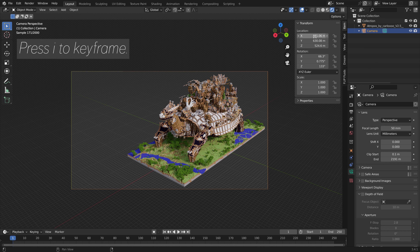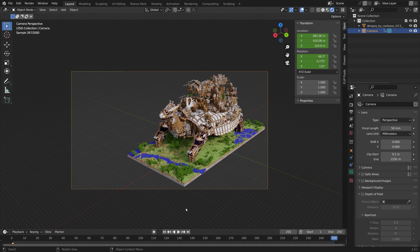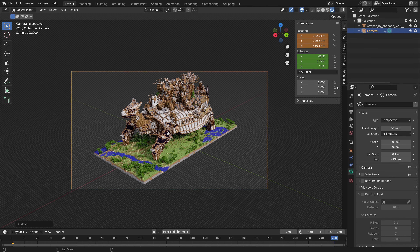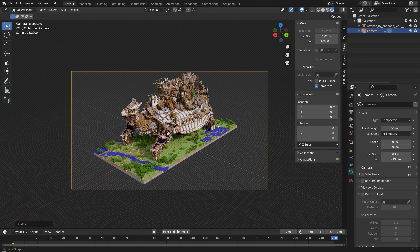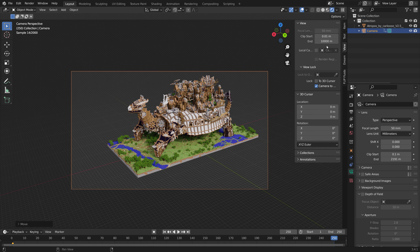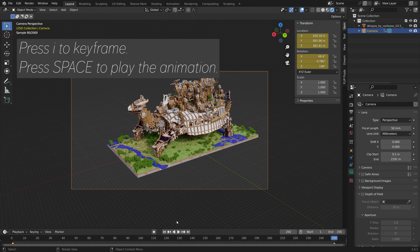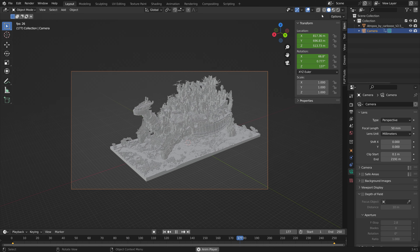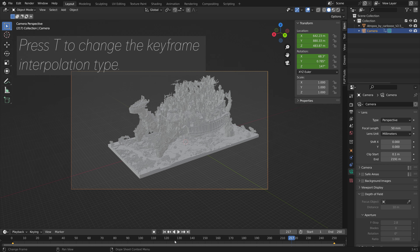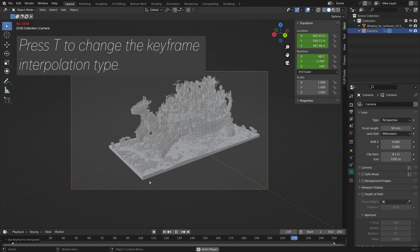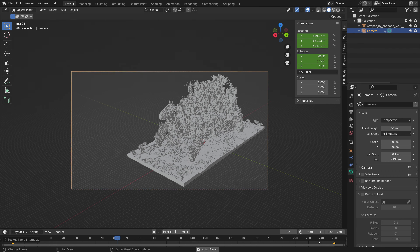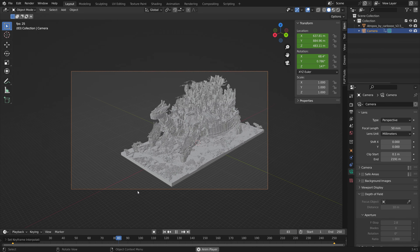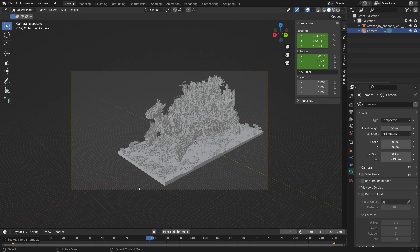To animate the camera, press N, then press I and I to keyframe the location and rotation. At the last frame, press G to grab the camera. You can also go to View and lock the camera to view so it follows your point of view. If you want to change the keyframe interpolation, press T in the timeline and set it to Linear for constant speed, or Exponential, Bouncy, or back-and-forth. Most people usually use either Linear or Bezier.